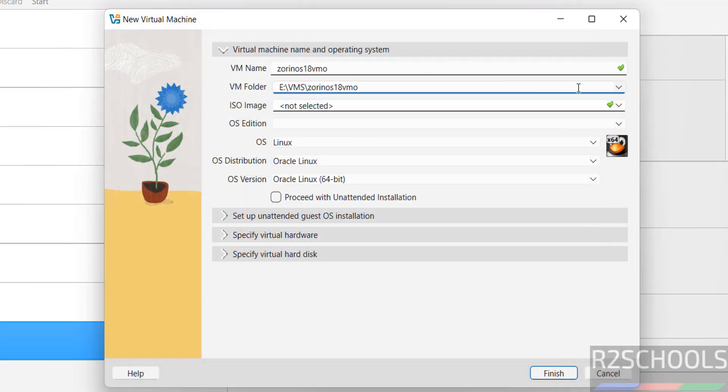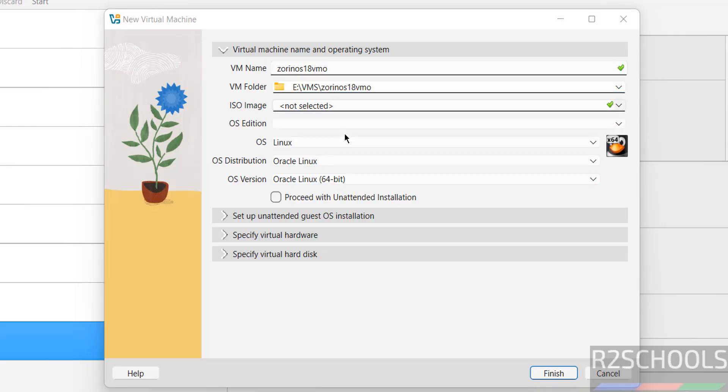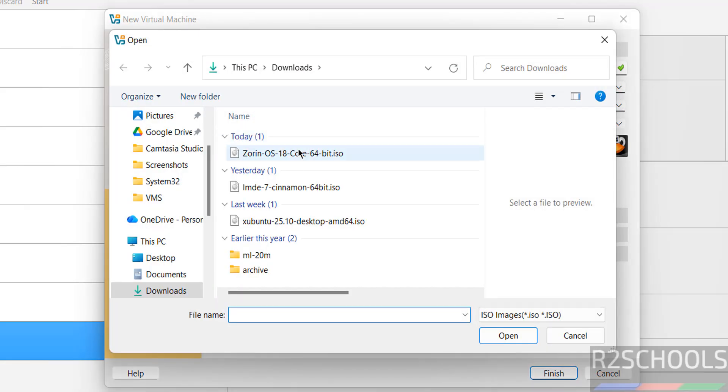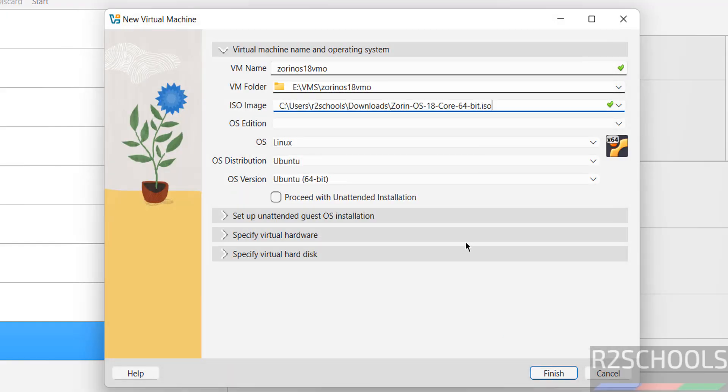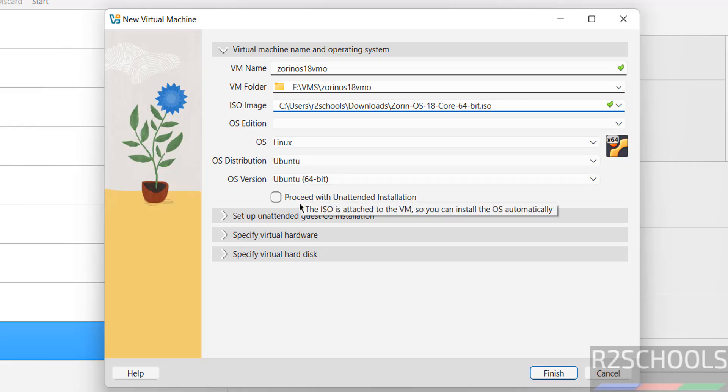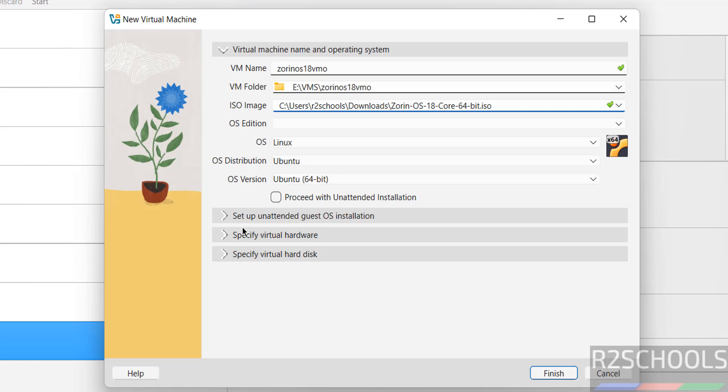Then select the downloaded Zorin OS 18 ISO image. Select dropdown, select other. Then go to downloads. We have the Zorin OS ISO image. Select it. Once we selected, OS changes to Linux, OS distribution to Ubuntu, OS version as Ubuntu 64-bit. Don't select the checkbox that is proceed with unattended installation. Keep it as unchecked.